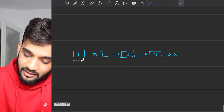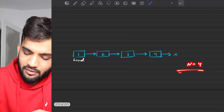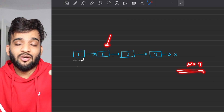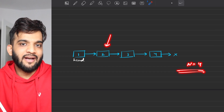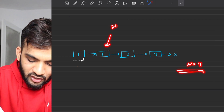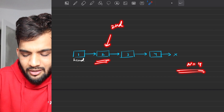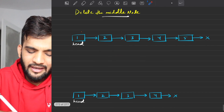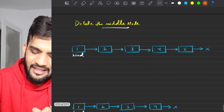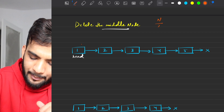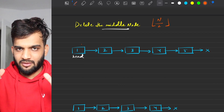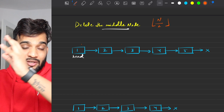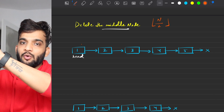Let's verify with n = 4. I need to reach the node before the one to be deleted — that's again at position 2, which is again floor(n/2). So if I'm able to reach the floor(n/2)-th node, my job is done. I can then just change the link. The brute force: find out n, which can be done with a single traversal.